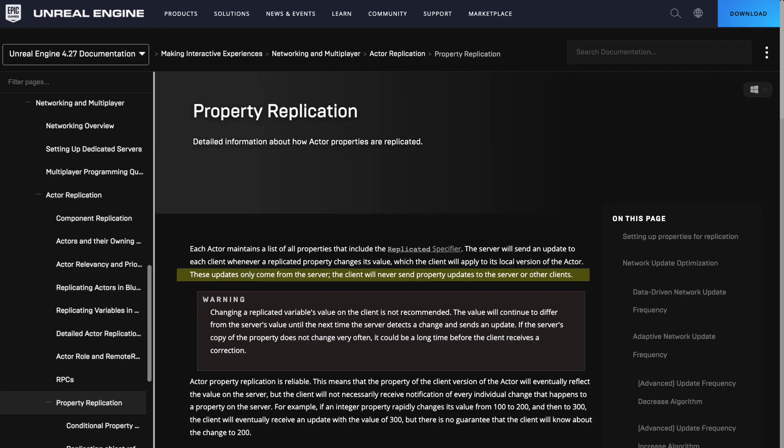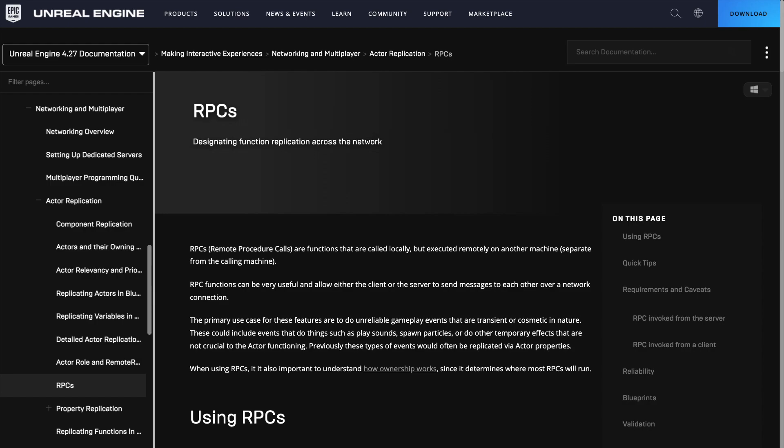The only way the client can send something back to the server is through an RPC, or remote procedure call. By default, the pawn actor and the floating pawn movement component don't make any RPCs back to the server when it detects movement.